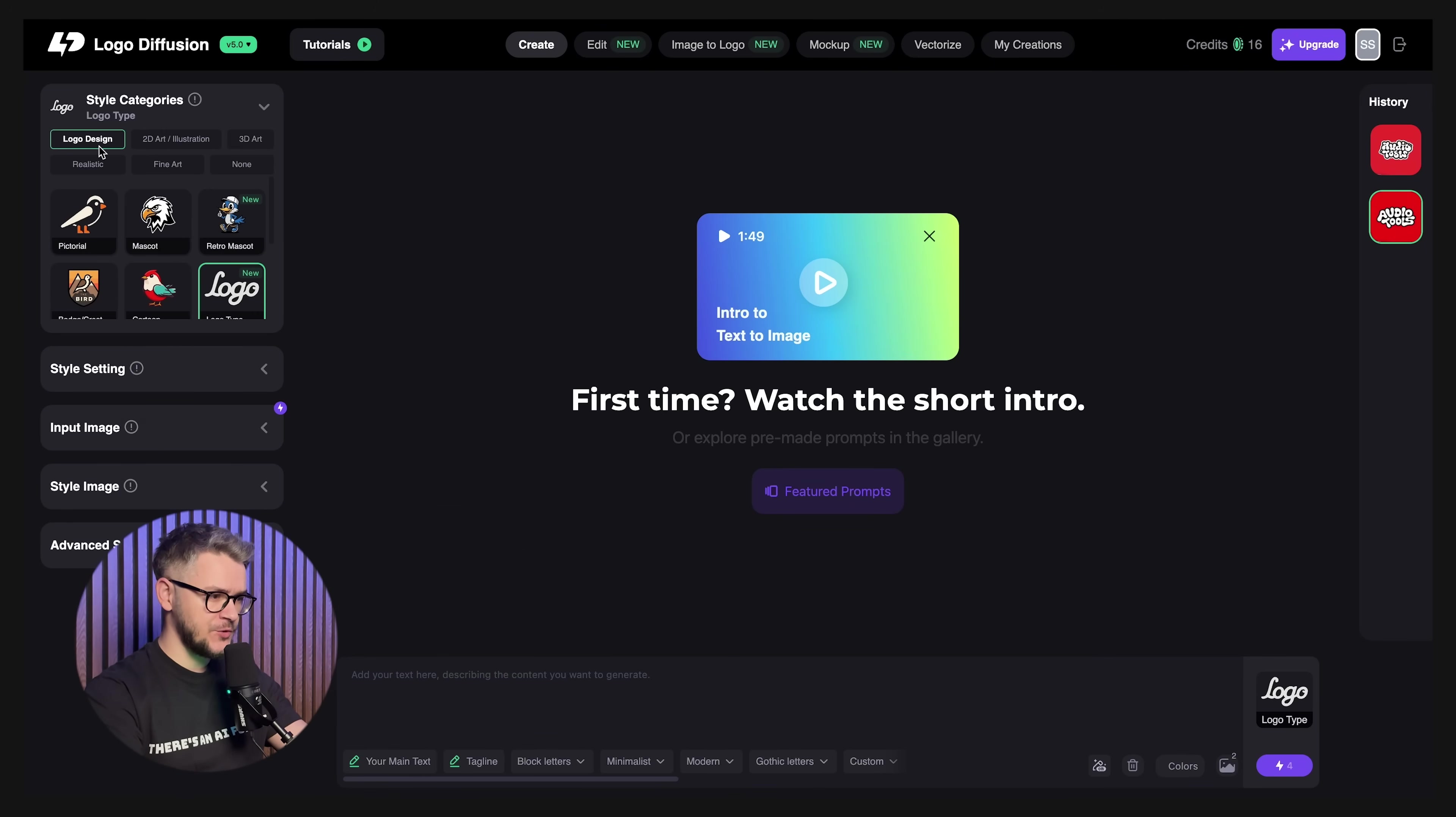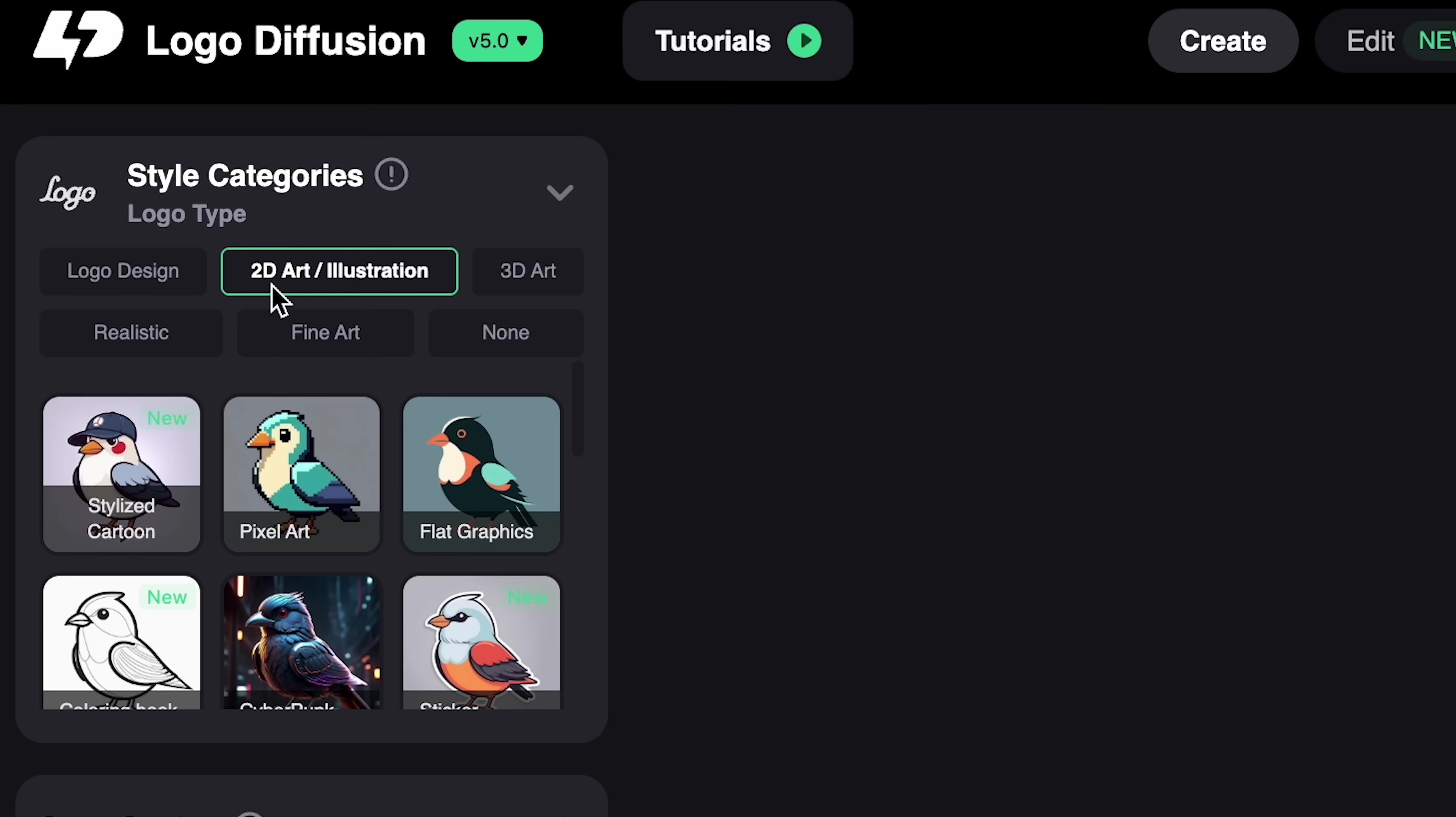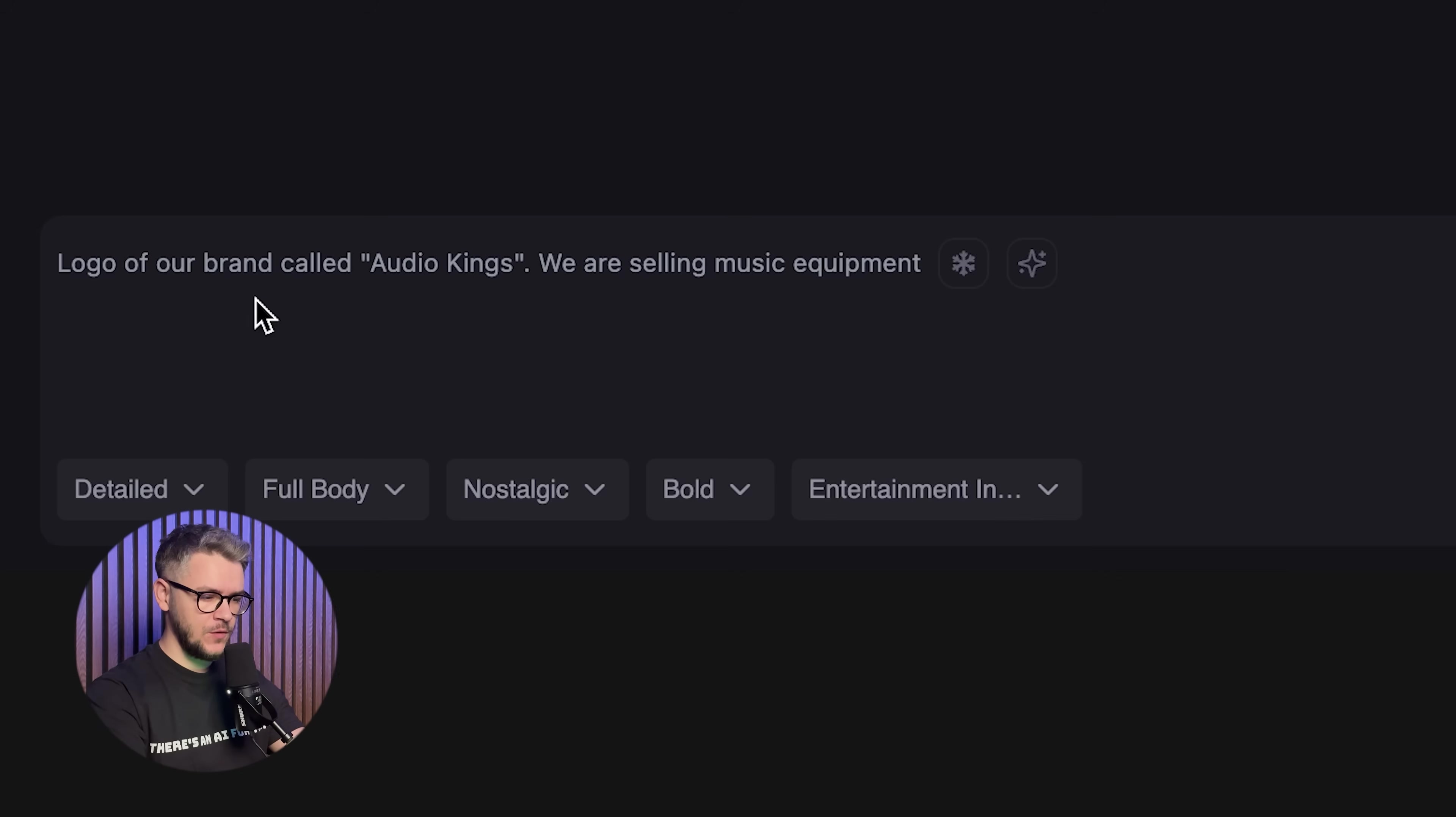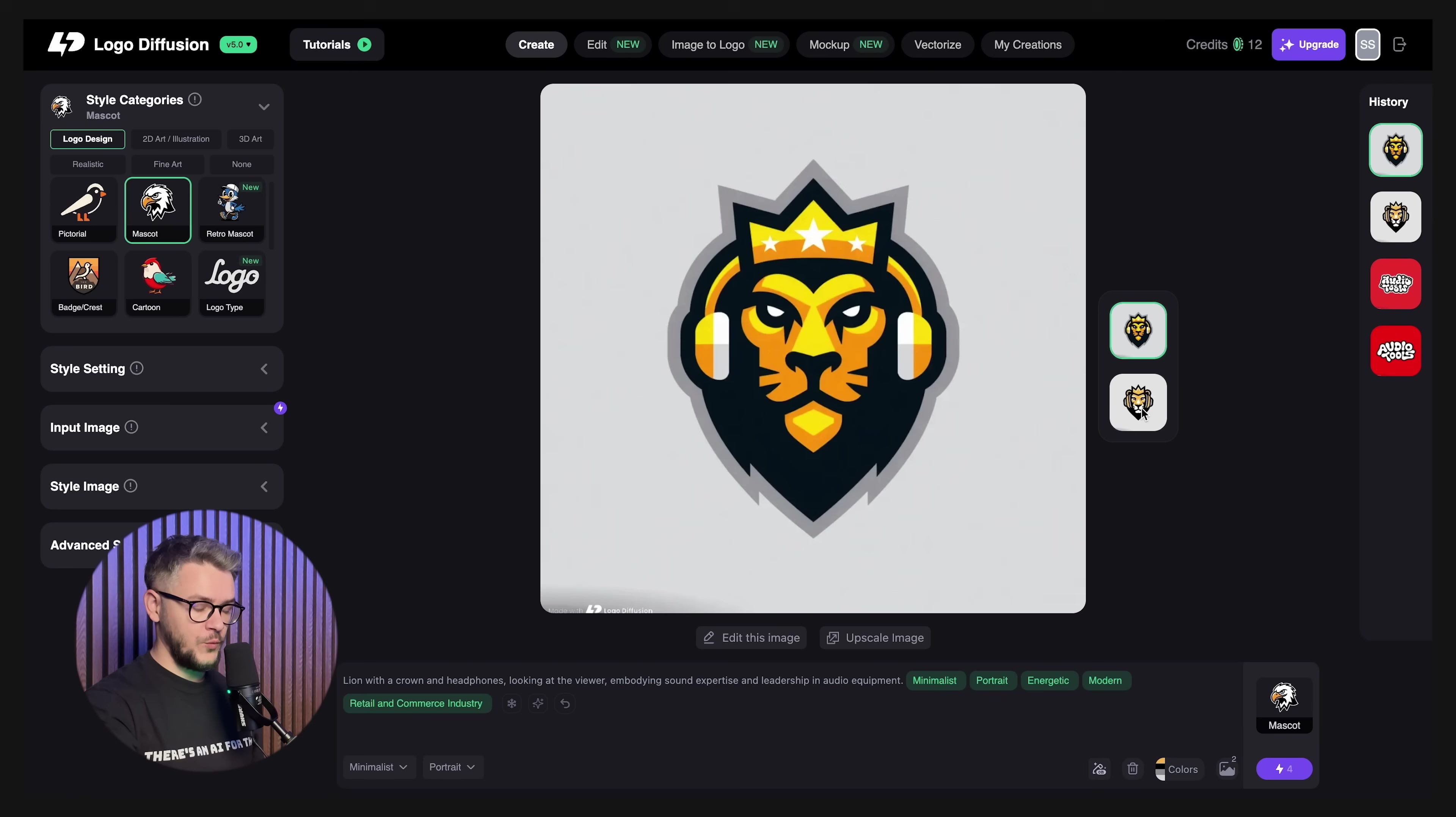So let's start creating our very first logo. First of all, we have to choose the logo design: pictorial, mascot, retro, icon, emoji, abstract. You can go with 2D art, 3D art, realistic, and fine art. Throughout this video, we're going to roleplay as a business that is selling audio equipment. Let's call it Audio Kings. Let's go with the mascot. Cool thing about it is that you can just write in natural language, just as I did here. Logo of the brand called Audio Kings. We are selling music equipment. You don't have to do anything else. You just have to click on enhance prompt and the prompt will be enhanced with AI.